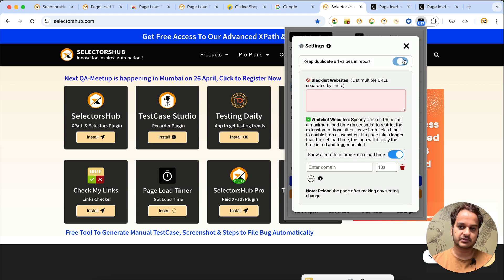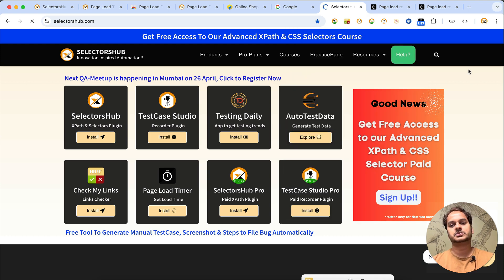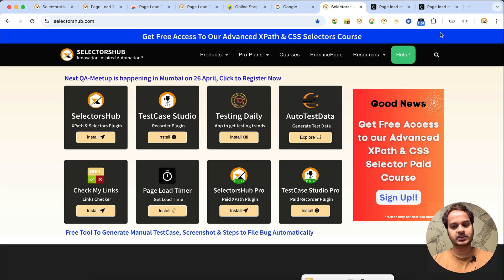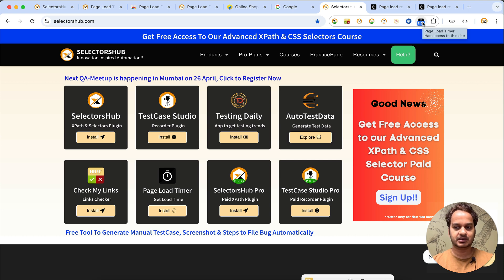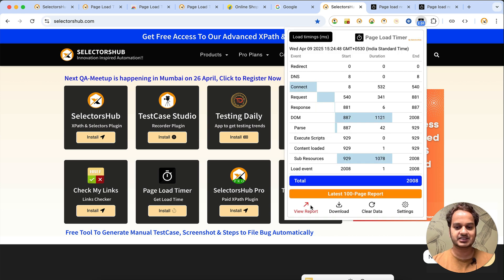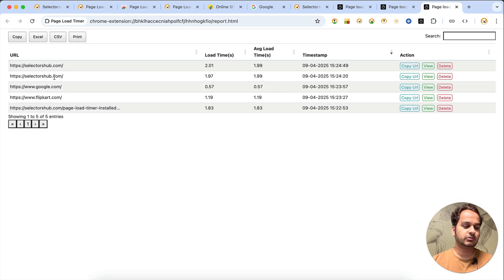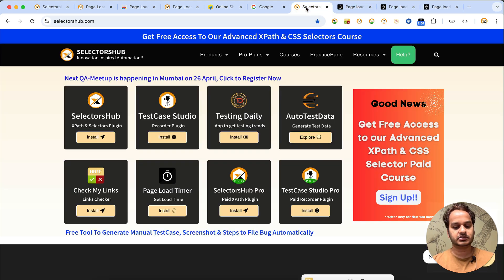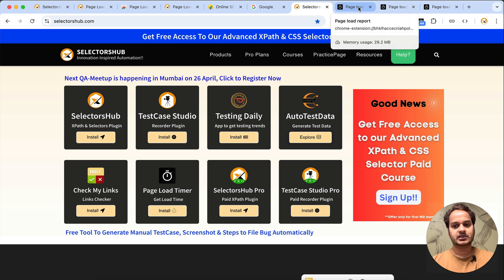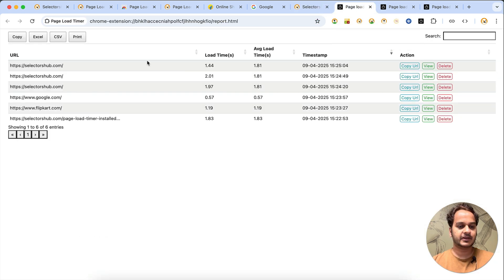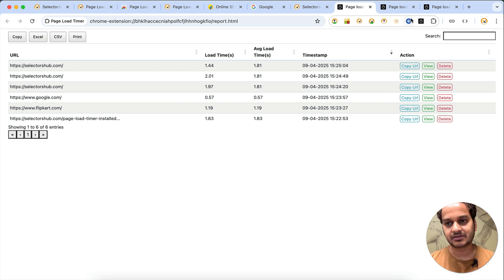In that case, just click on the logo and go to the settings option. You'll see 'Keep duplicate URL values in the report' — by default it will be off. If you turn it on and reload the page, it will have the latest load time as well as the earlier one. You can see both values — 1.97 and 2.01 — and the average load time. If you load the page multiple times, you can see all of them and the average load time.